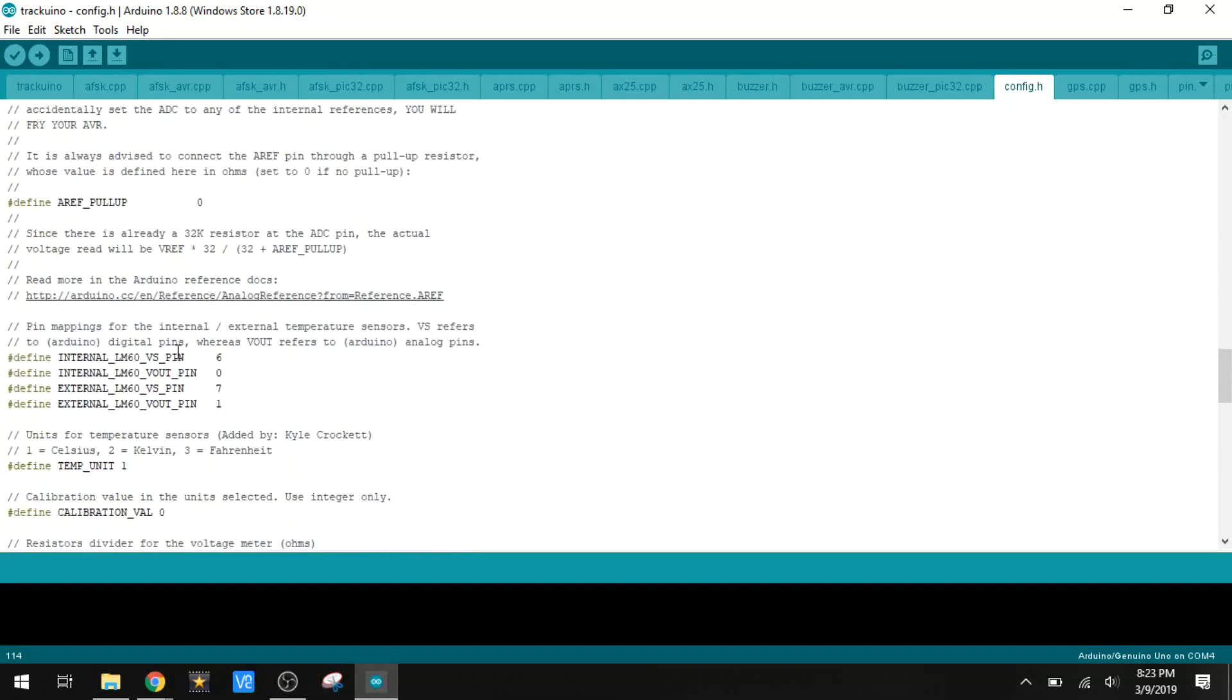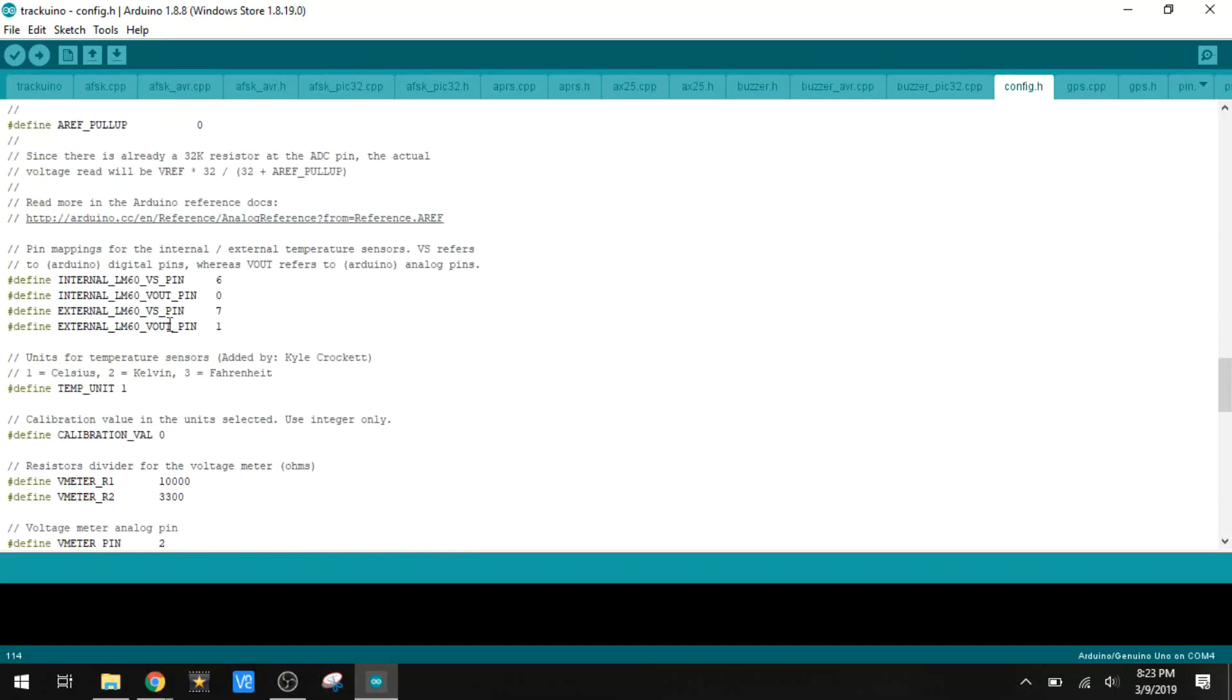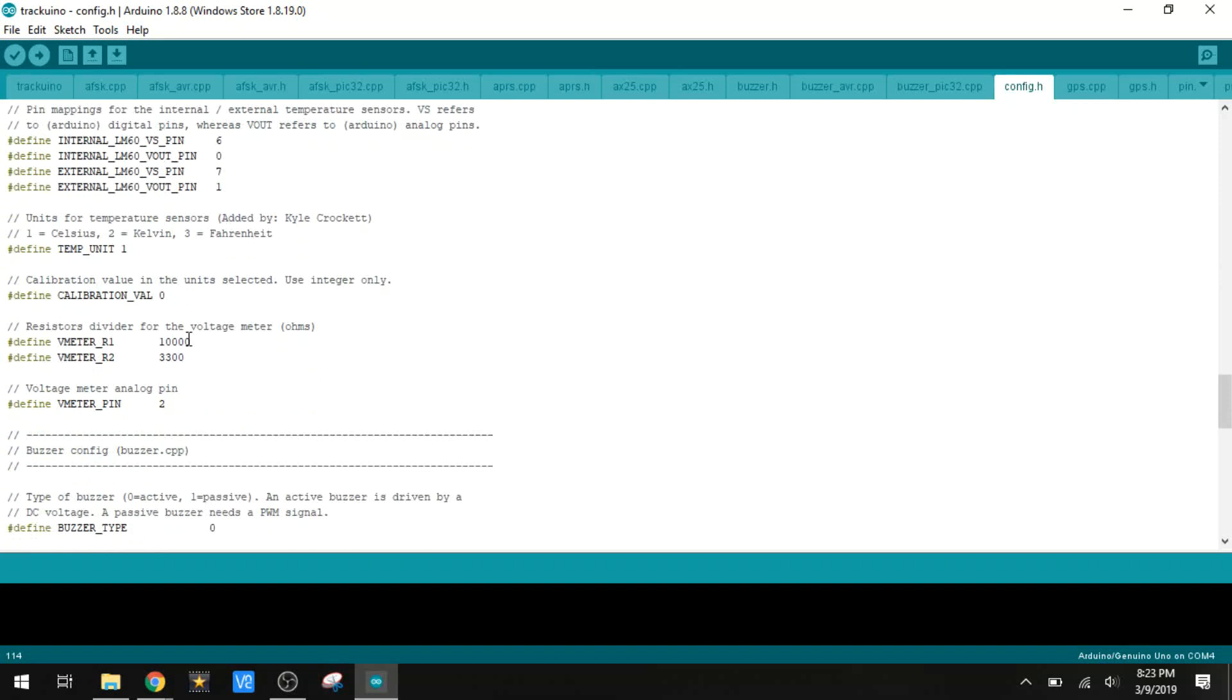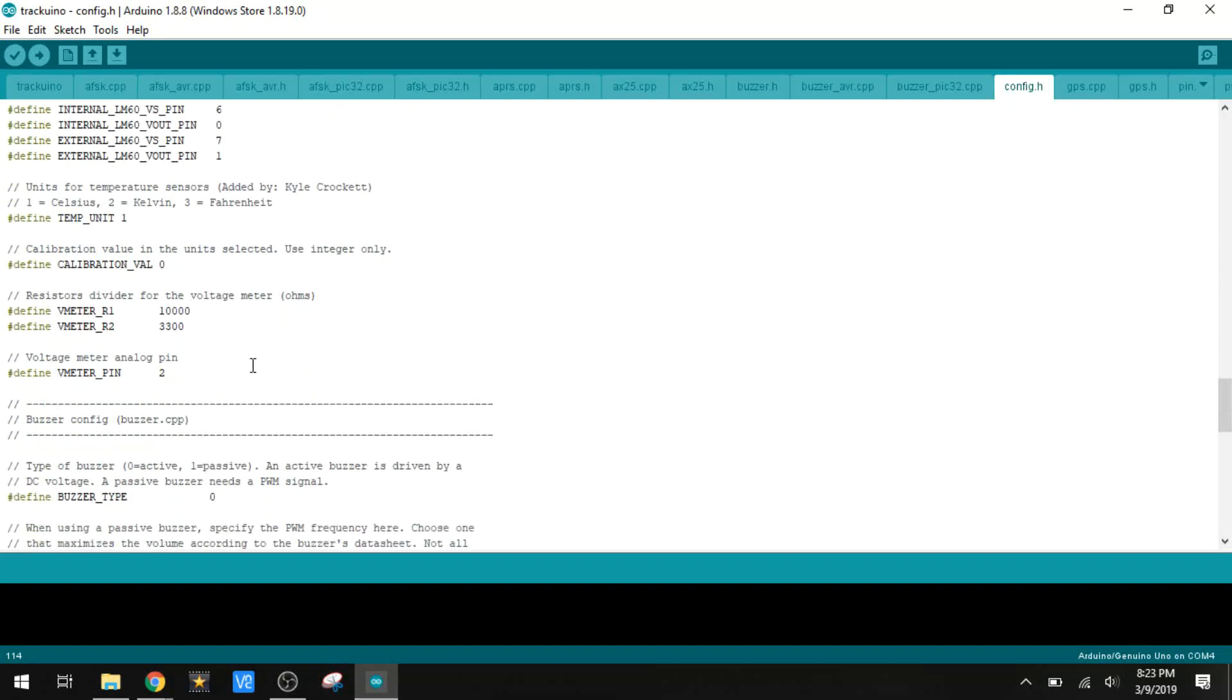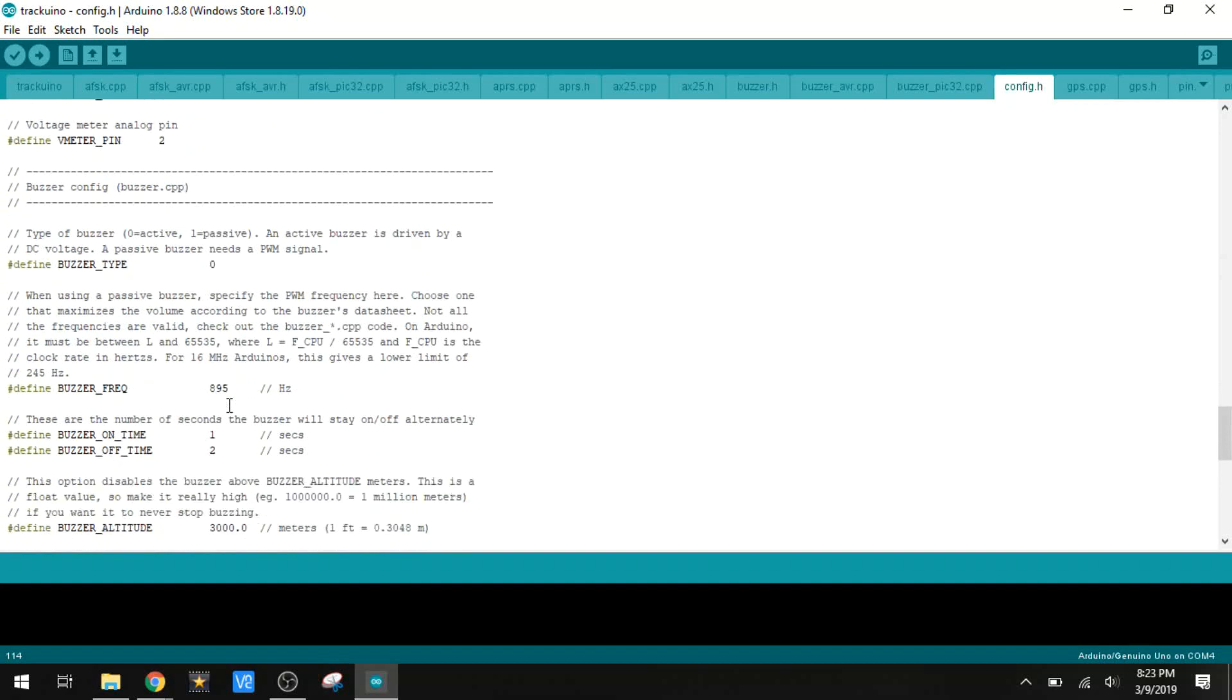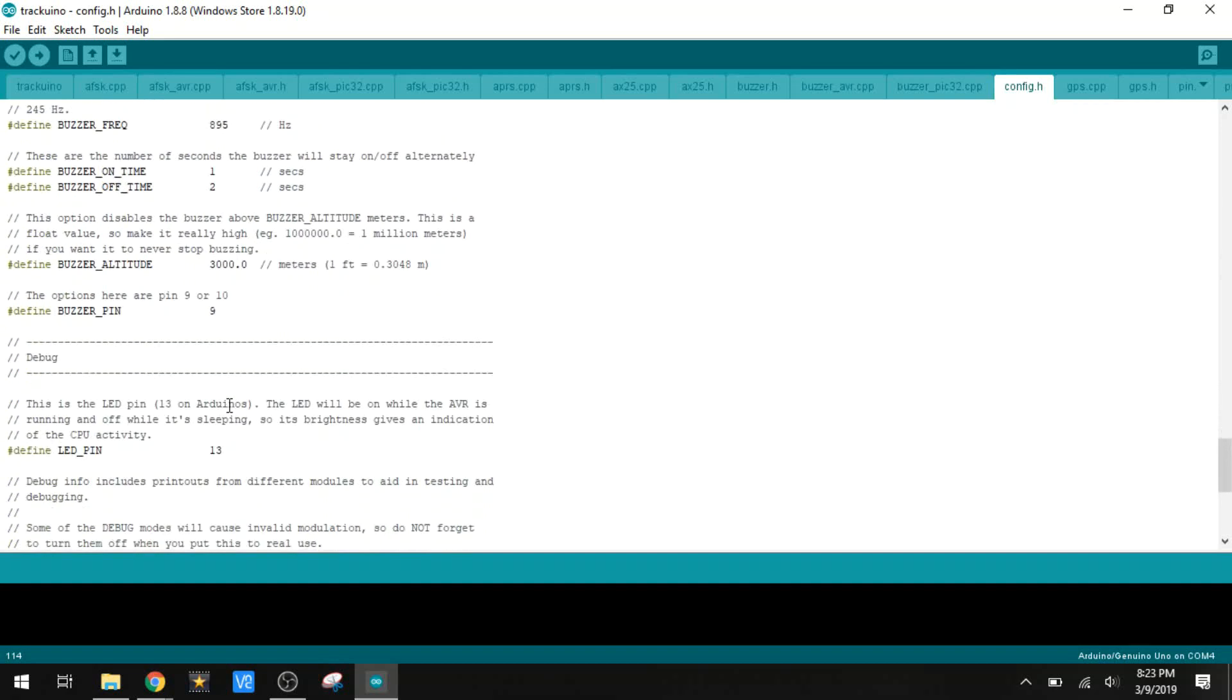Most of this other stuff is pretty irrelevant. We've got stuff in here for the temperature sensors that this was written for. I'm not touching it. I'm not using those sensors, it doesn't matter. I don't have the voltage divider, so that doesn't matter. No buzzer. None of this stuff really matters.